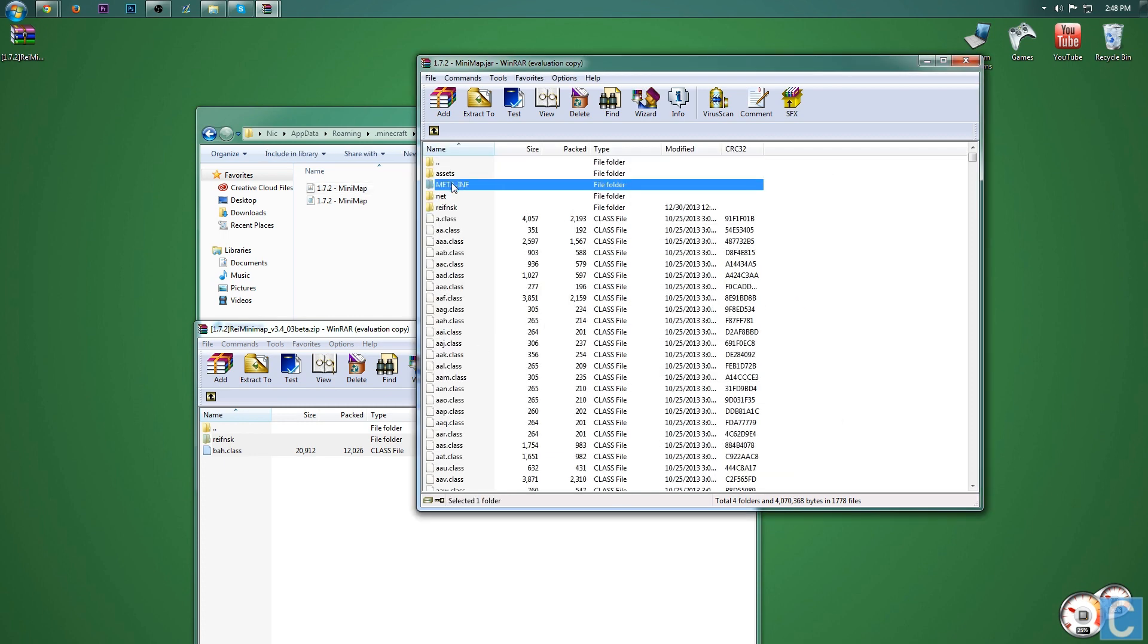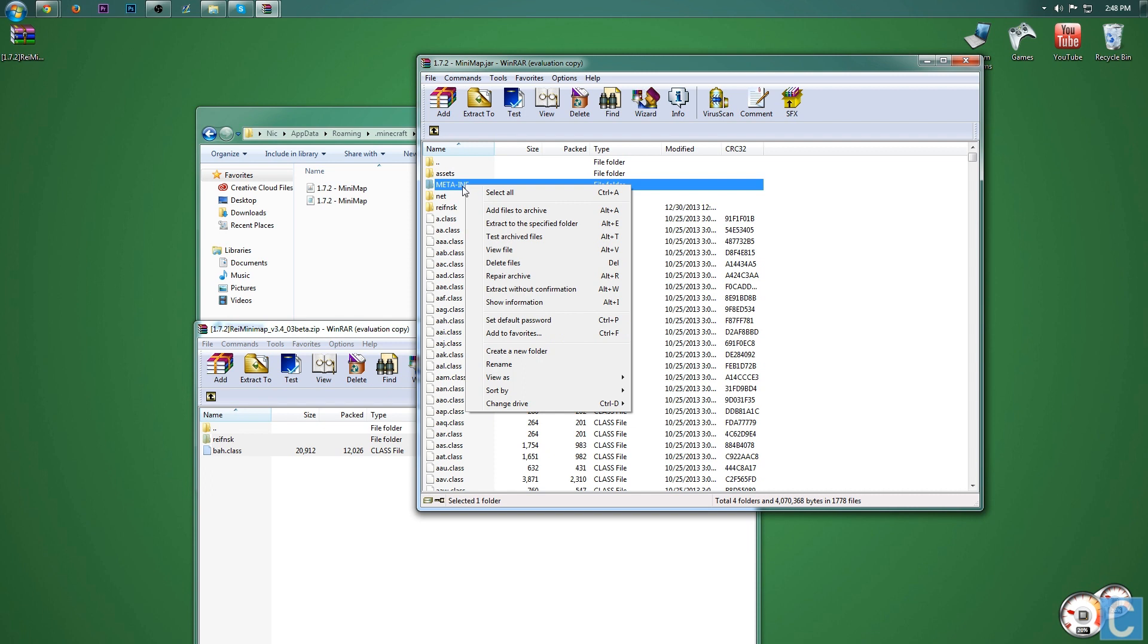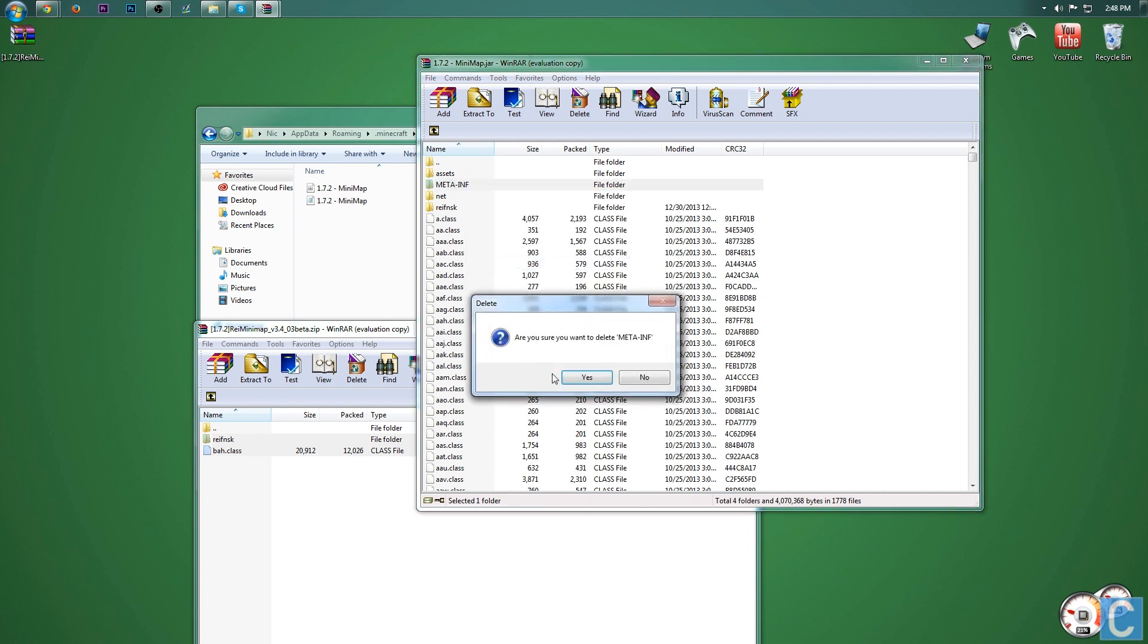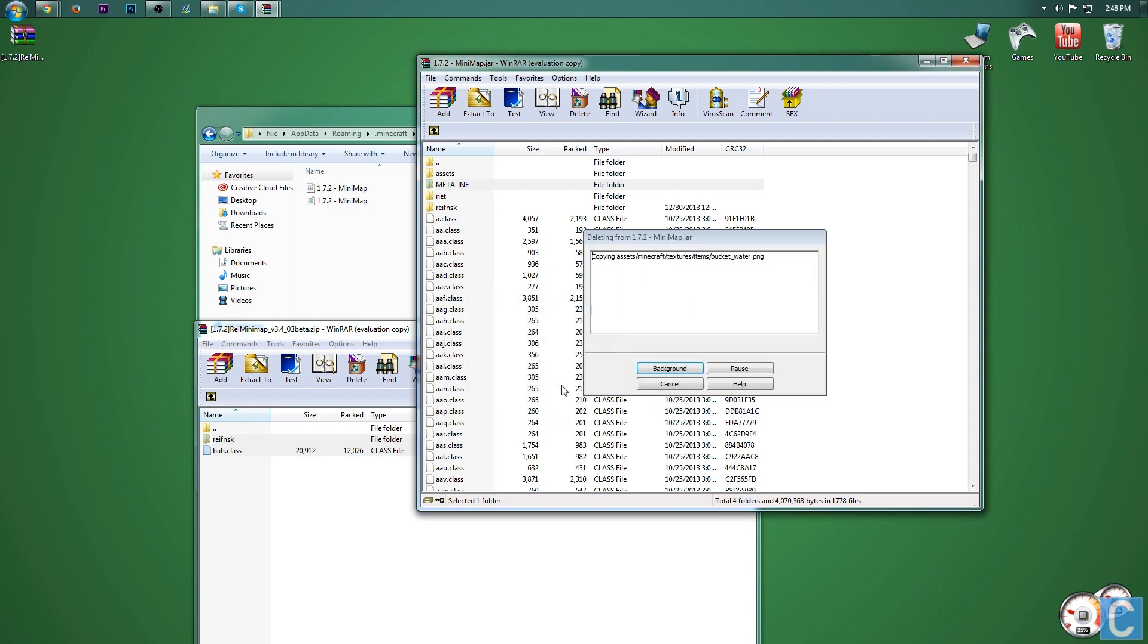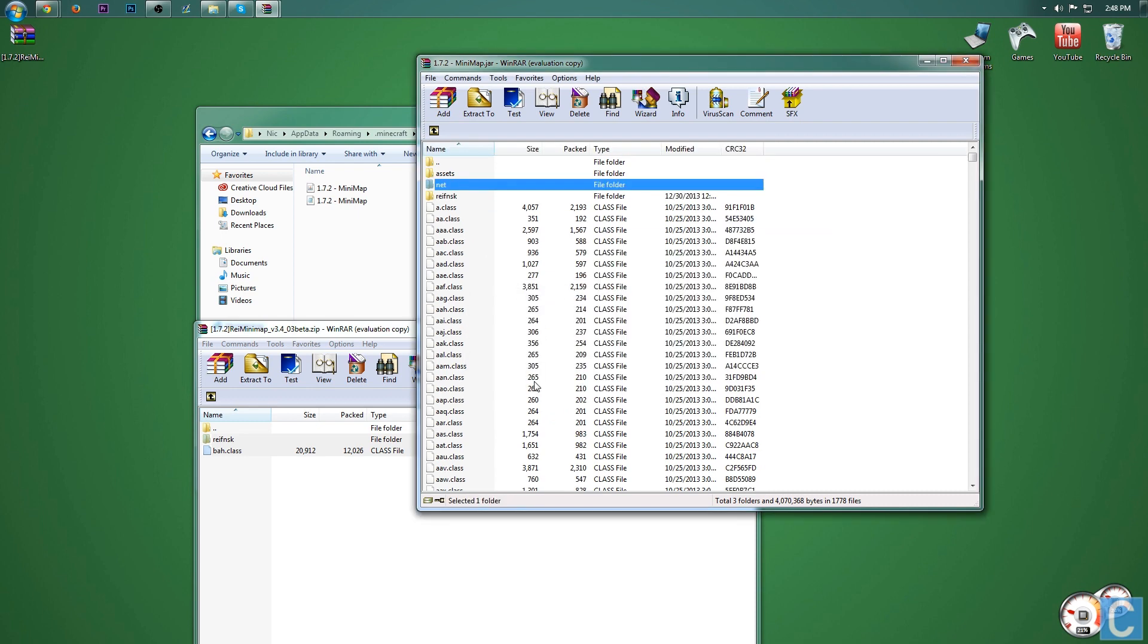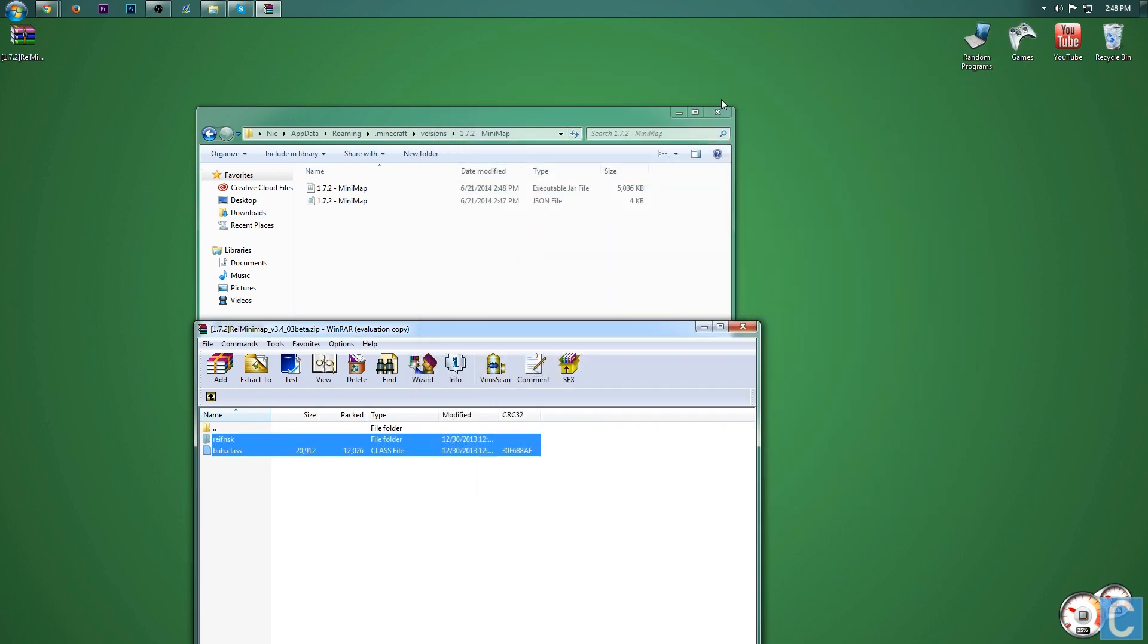Now you want to delete the meta dash INF folder. So right click that and then you want to delete it, delete files right here, click yes. It'll go through the deleting process.